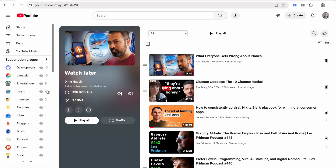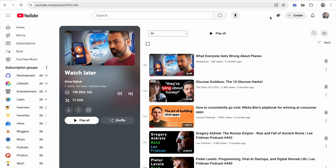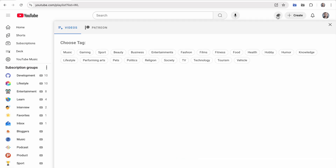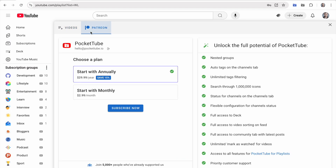That's it for this update. Try out these new features and let us know what you think. Join more than 5,000 people who've already supported us and unlock the full potential of PocketTube. You can use internal payment by card or PayPal. Save 15% if you select an annual plan.